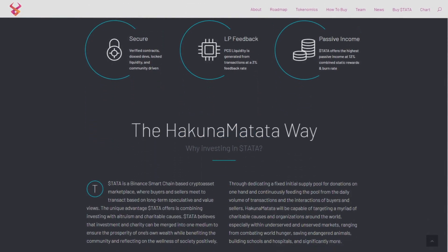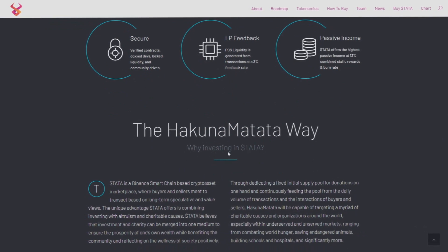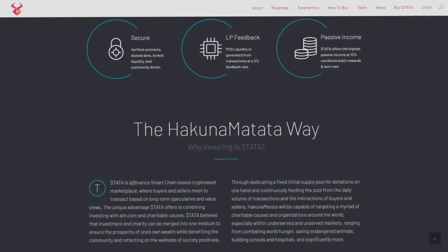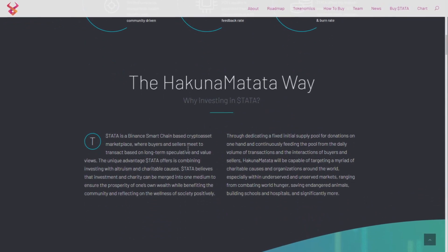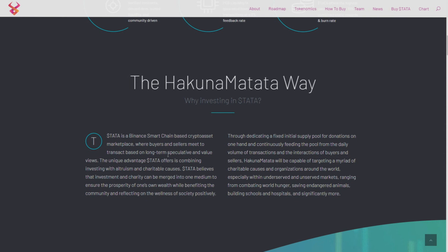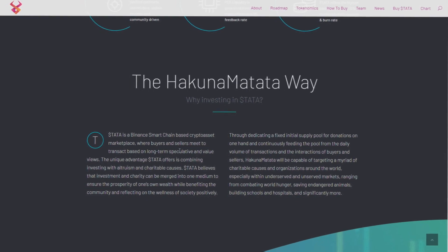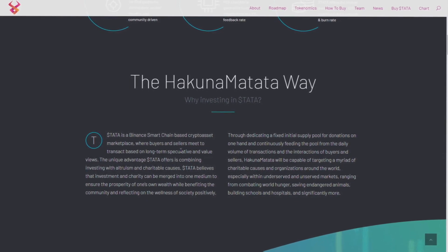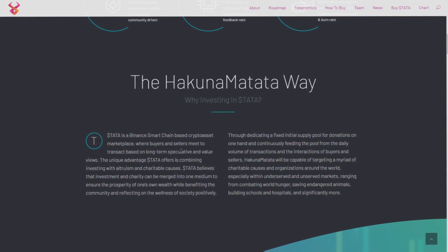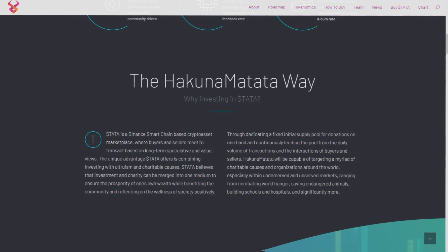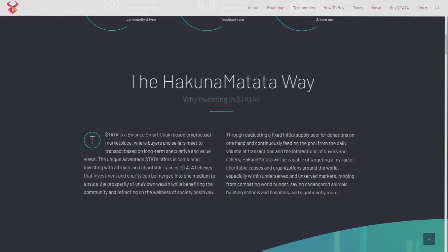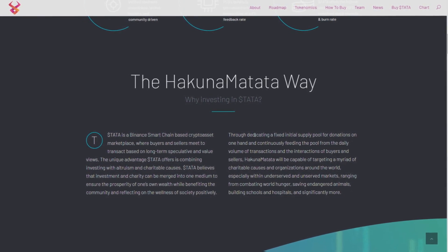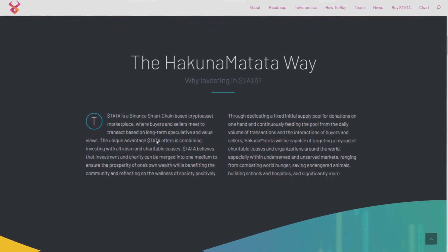The Hakuna Matata way. Why investing in STATA? Here we have information about why to invest in Hakuna Matata, why is it that good, and charity and how the charity of Hakuna Matata works. So if you want to help someone and also make money, then check the site in the description.